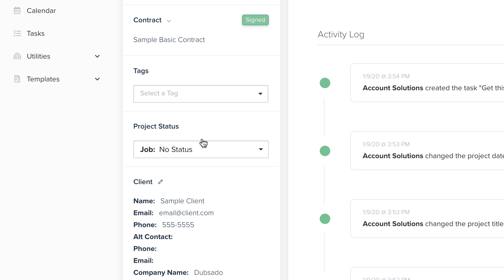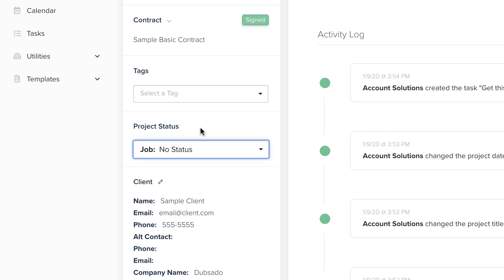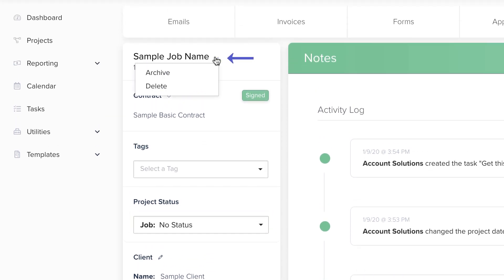The Project Status indicates the current phase or milestone. When your project progresses from one stage to the next, like converting from a lead project to a job project, you can manually update the status inside the project. Once you've finished the job, or if a lead goes cold, you can archive the project so it's tucked away in a different area of your account. You can always unarchive it later if needed.